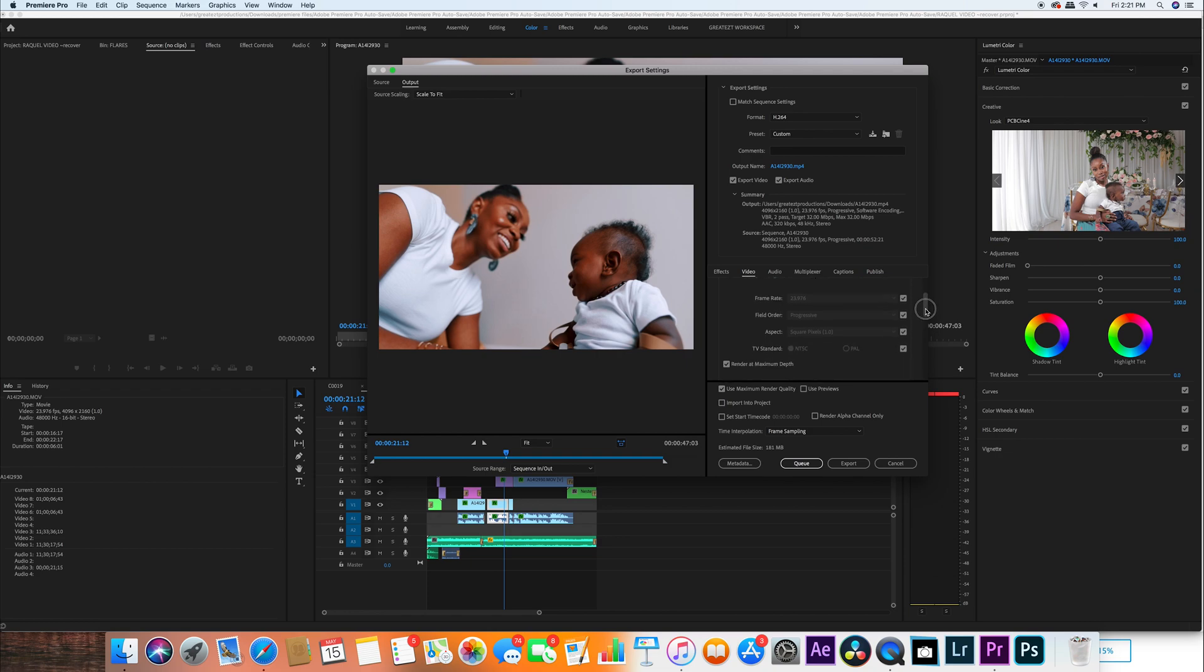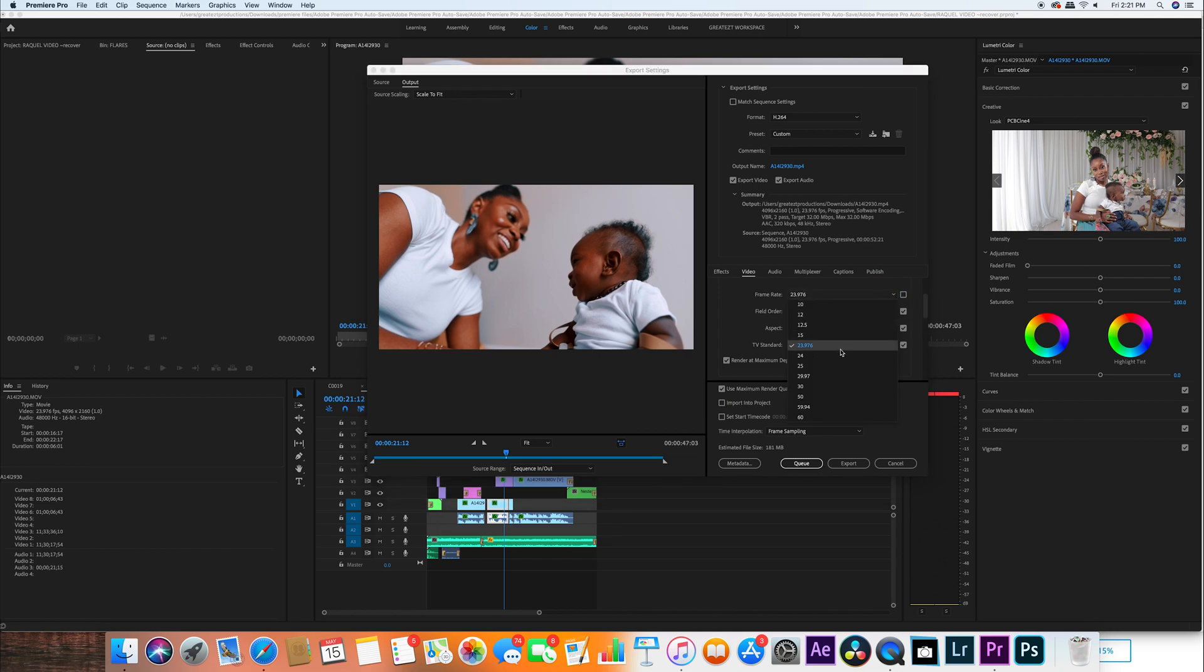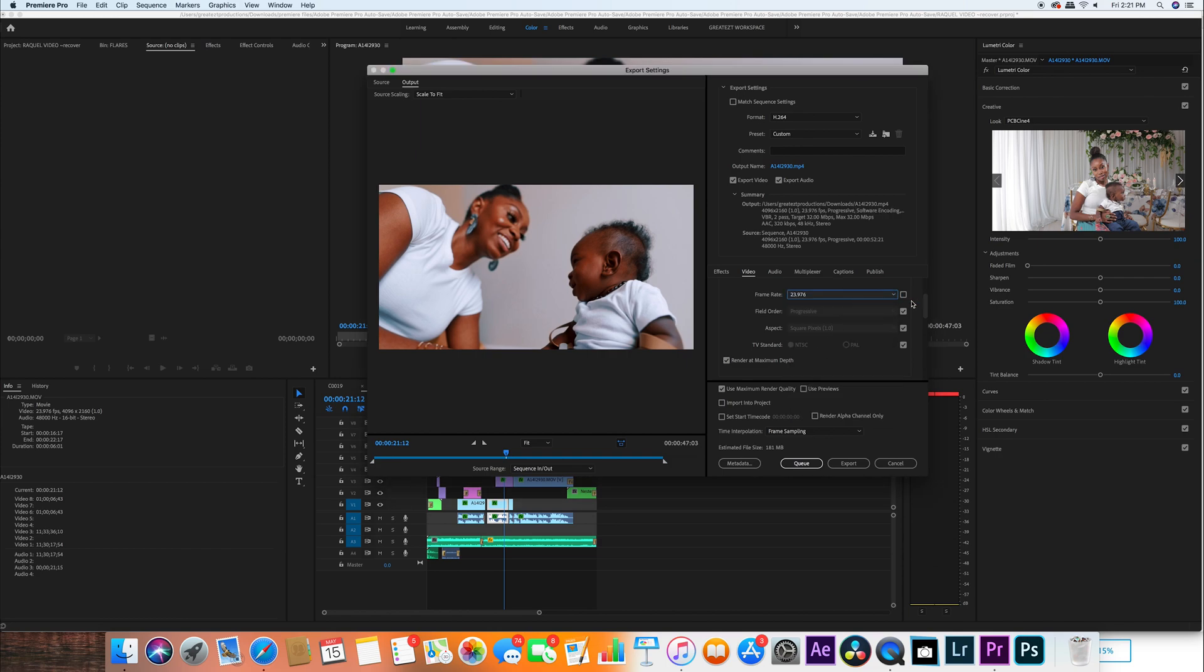Frame rate: 23.976. This is the most cinematic frame rate ever, or 24 frames - whichever, doesn't really make much of a difference, but I just keep it right here. As always, these are probably gonna be always on, not changeable.